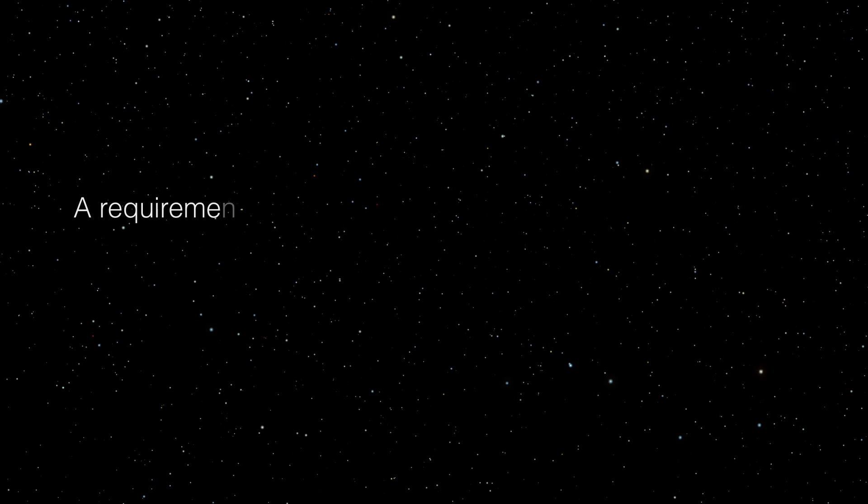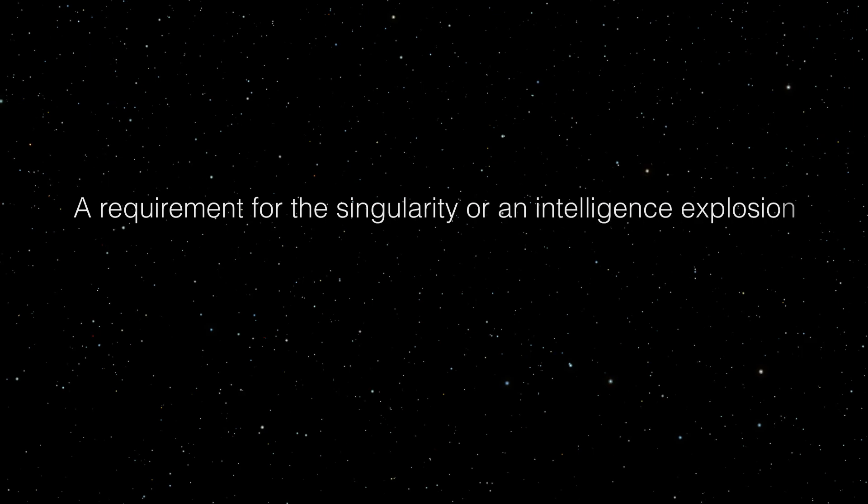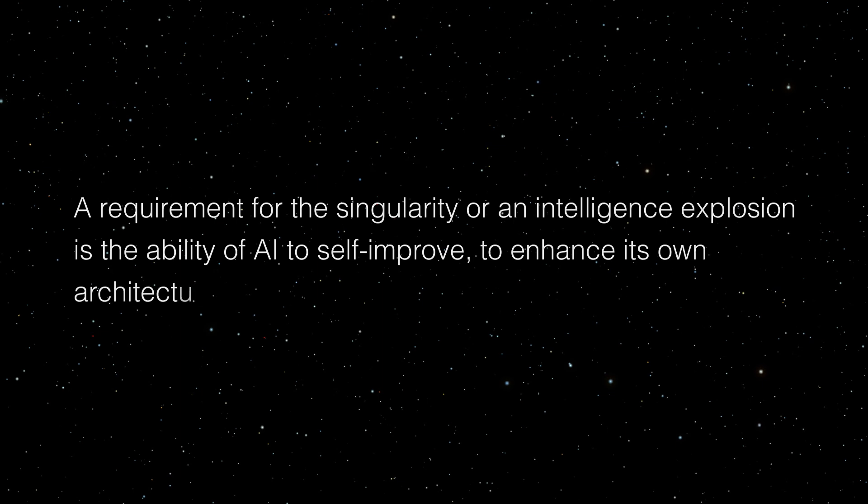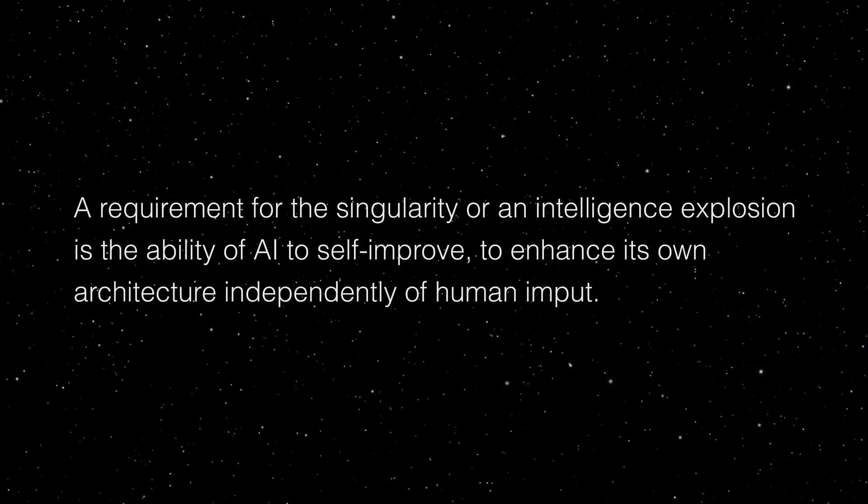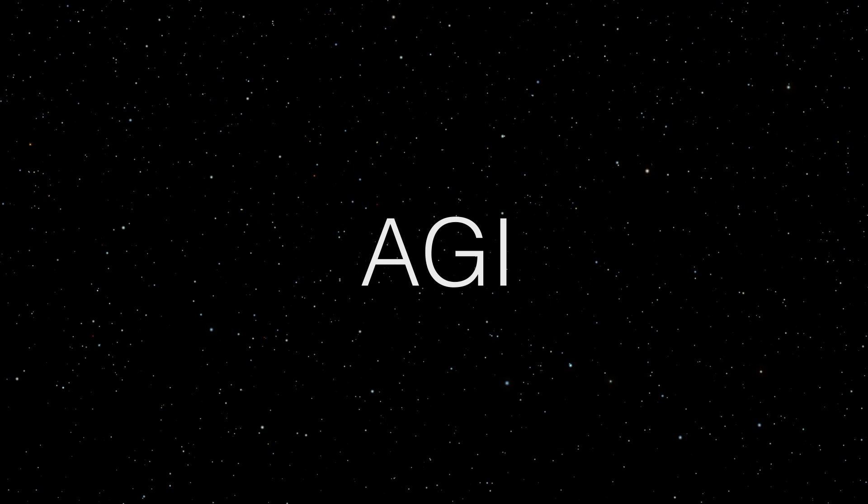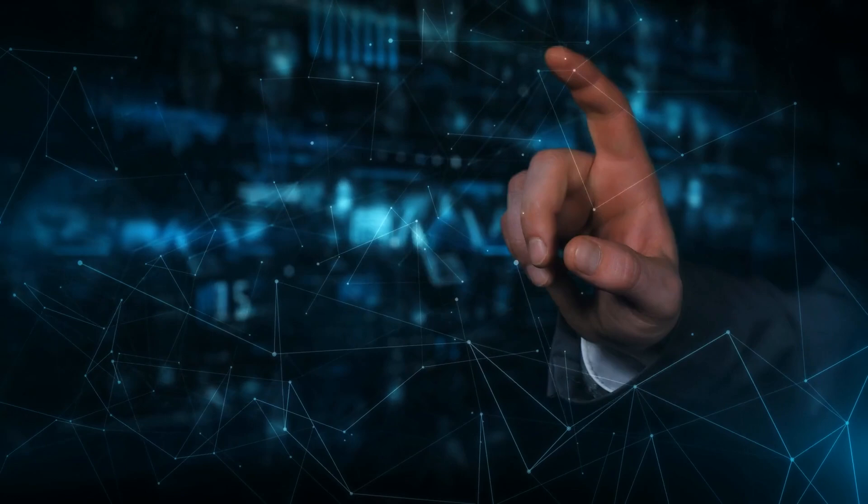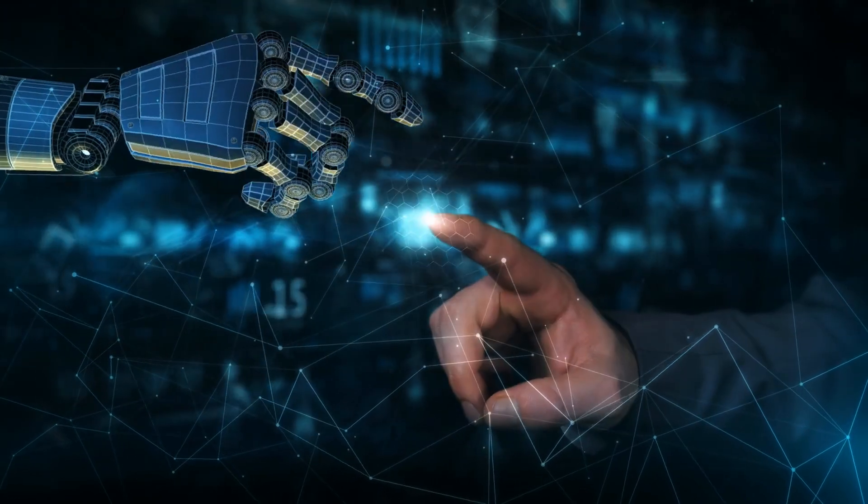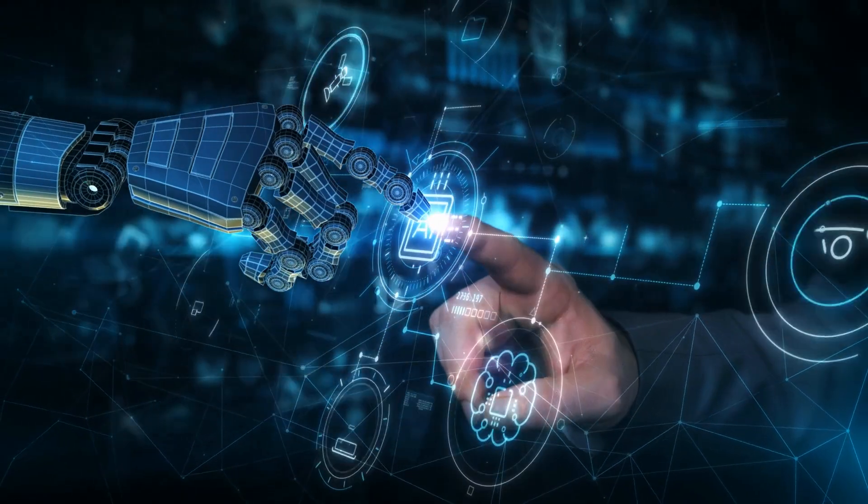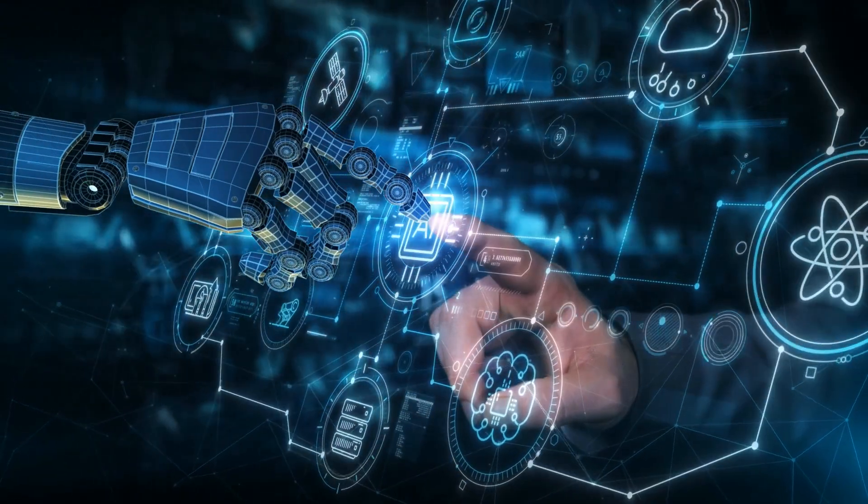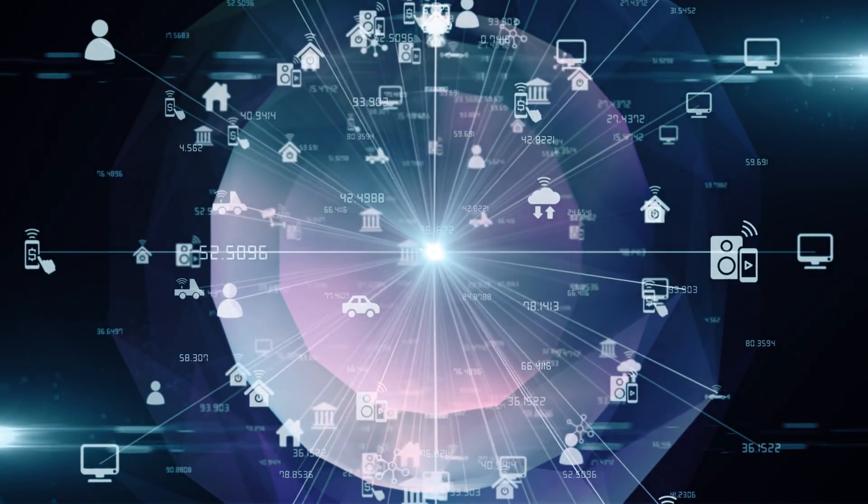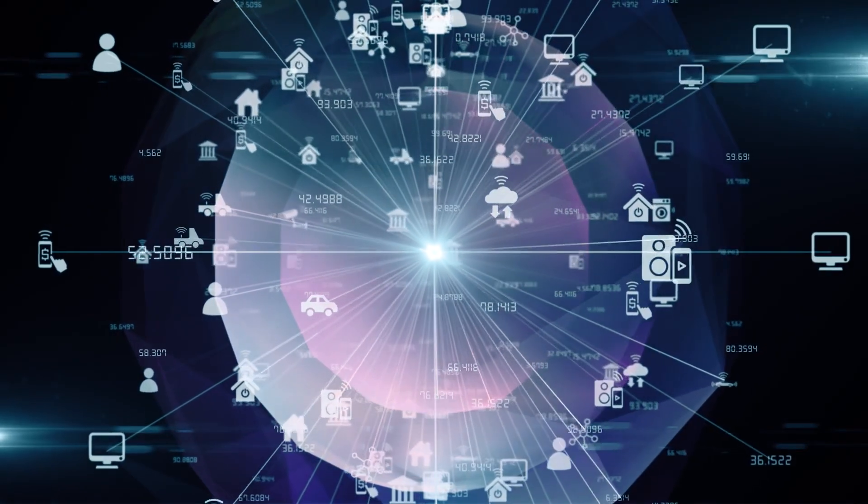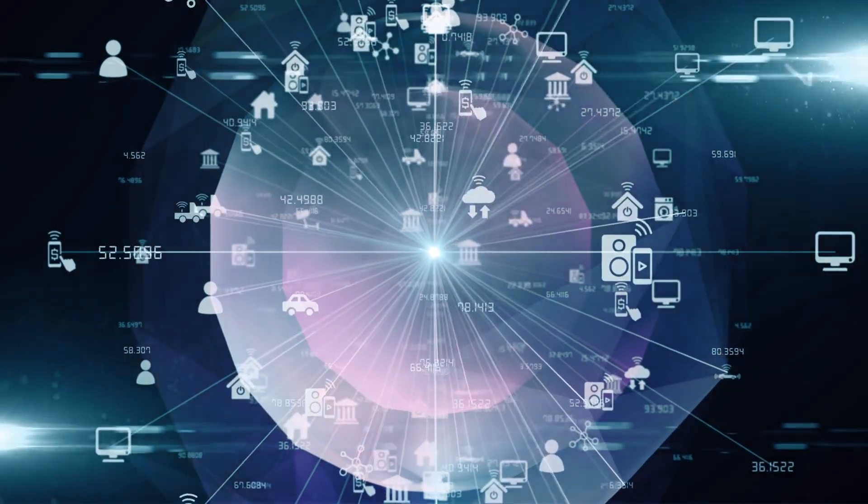As mentioned before, a requirement for the singularity, or an intelligence explosion, is the ability of AI to self-improve, to enhance its own architecture independently of human input. And this is why instead of narrow AI, AGI is needed. AGI, or Artificial General Intelligence, also referred to as human-level AI, is capable of performing a broad spectrum of tasks at the human level. AGI can perform multiple tasks, make connections, and engage in critical thinking just like a human being.